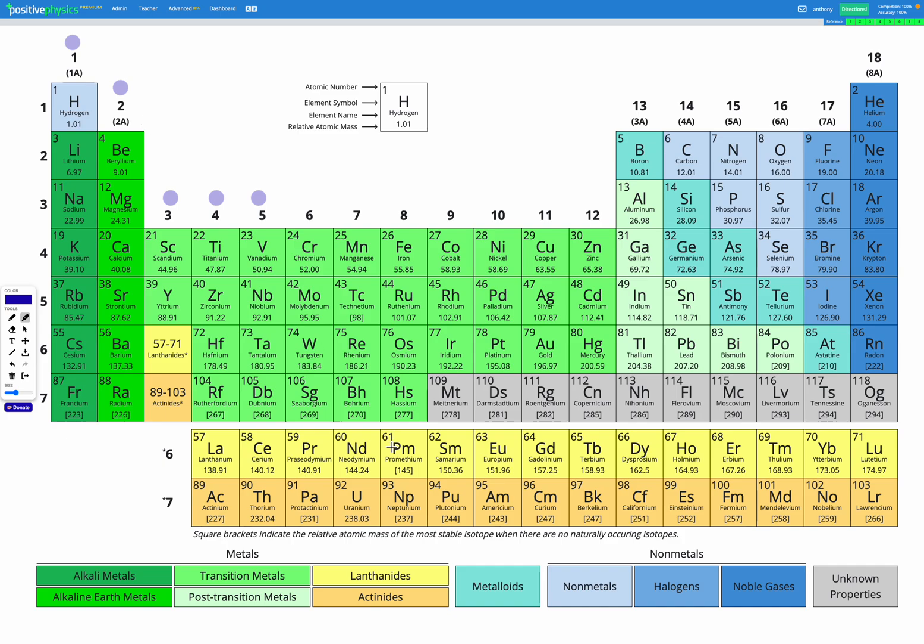We mentioned before the modern numbering system. This is the modern numbering system shown with 1, 2, 3, 4, etc. In brackets underneath you can see 1a, 2a, and then it skips out 3 to 12 and then it says 3a, 4a, 5a, etc. That's the older numbering system or an alternative numbering system that you could use. On this website, we're always going to use the modern numbering system as shown on this periodic table.